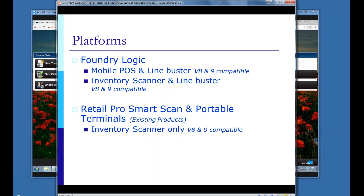It needs to be supported by RetailPro — either version 8 or version 9 — so that we can take item descriptions into the mobile POS and, when you ring things up, take those transactions and put them into your inventory control on RetailPro 9. Mobile POS is specifically designed to create sales receipts. You also have the capability in some cases to start a transaction on the mobile POS, put it on hold, and pick it up from a RetailPro 9 computer.